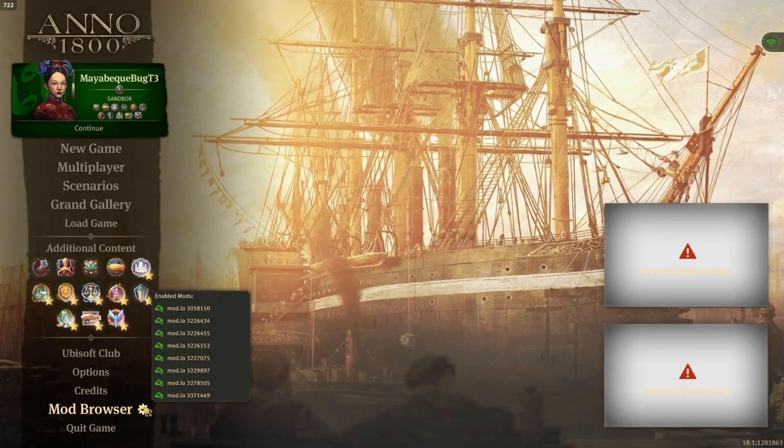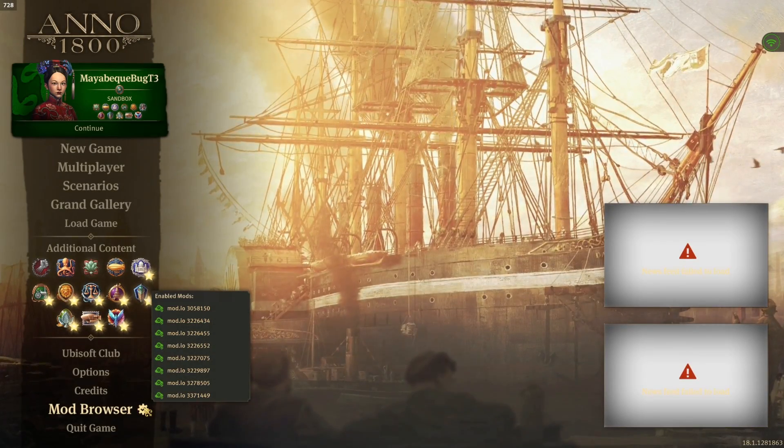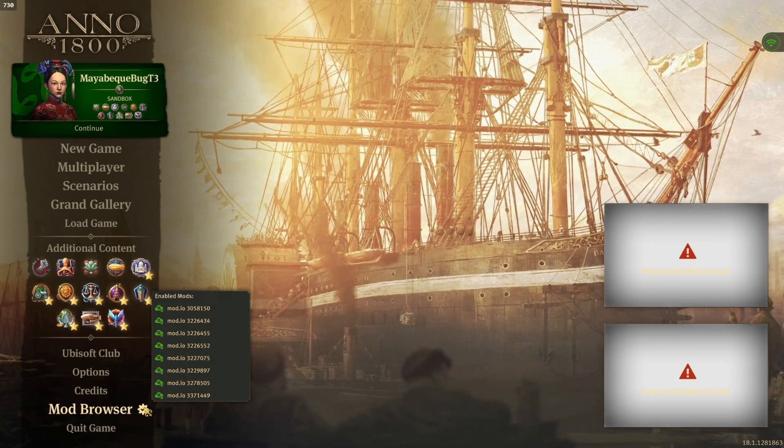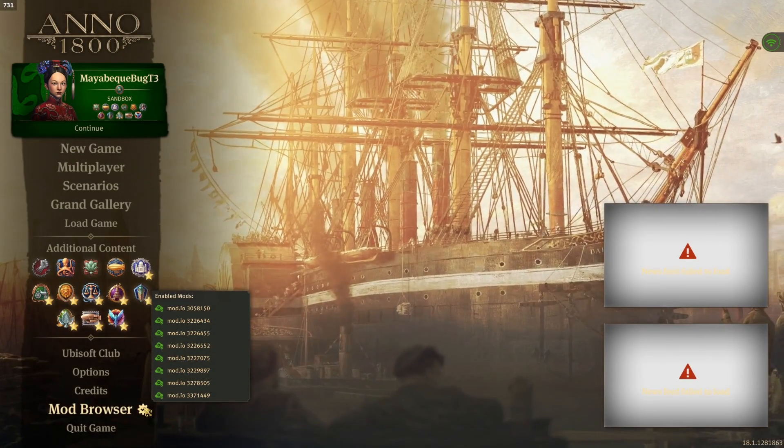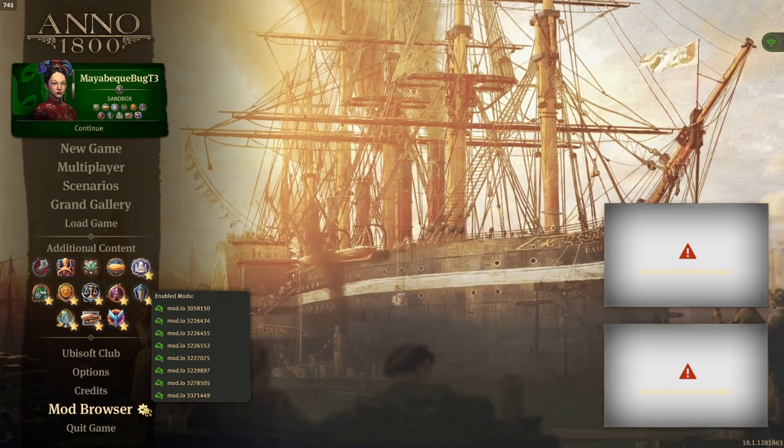Hey everyone, Tyludes here. Welcome back to another Anno 1800 modding video.